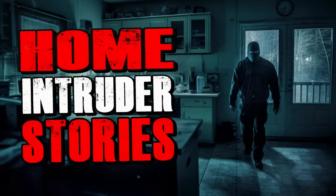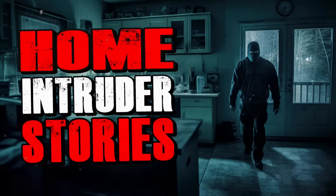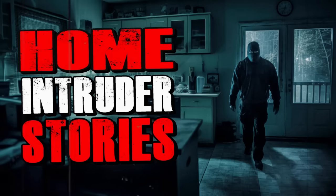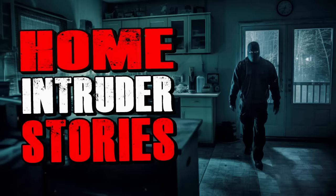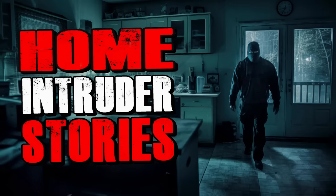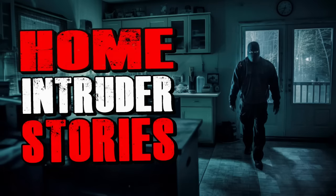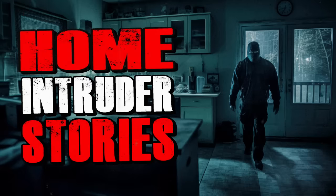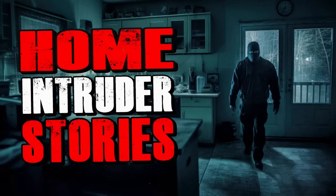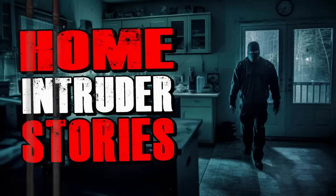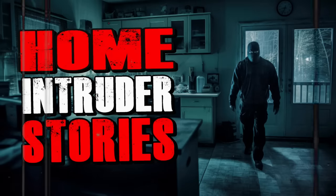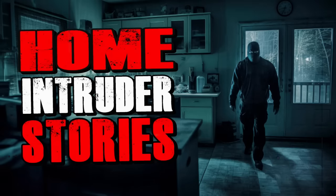He came to our front door and knocked. I knew I shouldn't answer the door to someone I didn't know, but he had already seen me. And at 14, I was afraid of being rude to an adult. So I obediently went and opened the door a crack. I peeked around the door and said hello. As he spoke, he pulled out his duffel bag from around the front of his body and asked me if my parents were home.